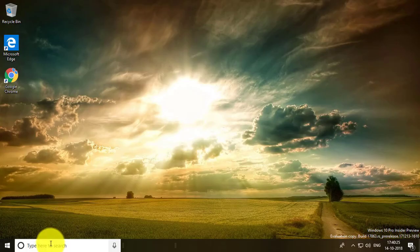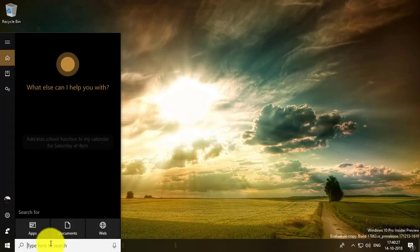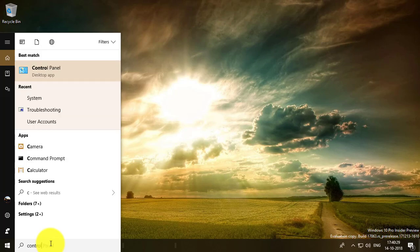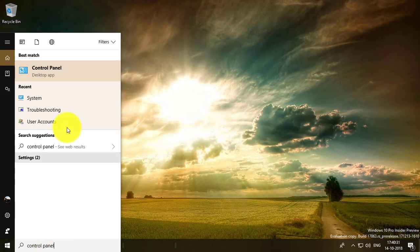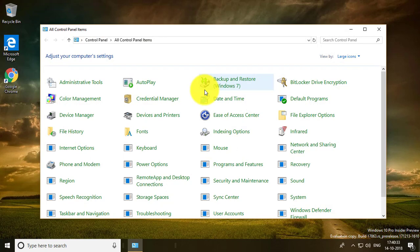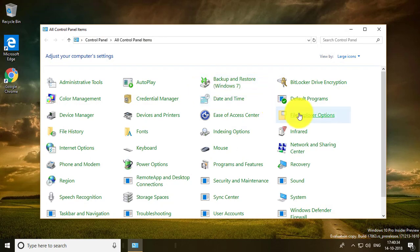The second method is to type Control Panel in the search bar. Open Control Panel, then go to System.